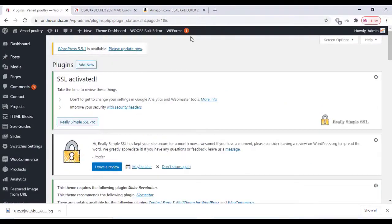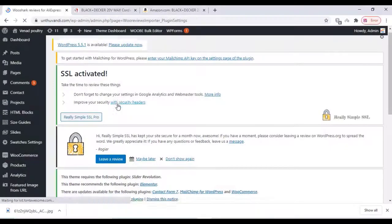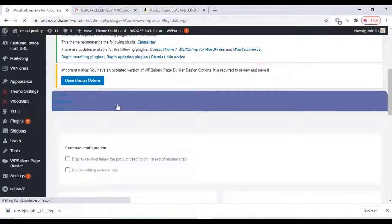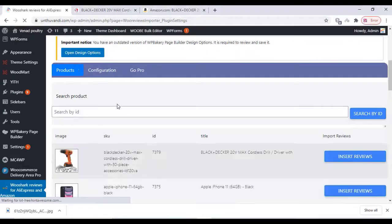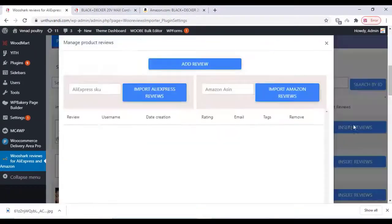Okay, once activated, just go to the plugin settings and click on Insert Reviews for the product we want the review.